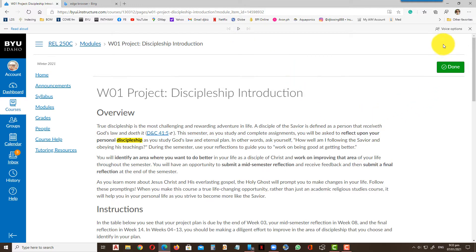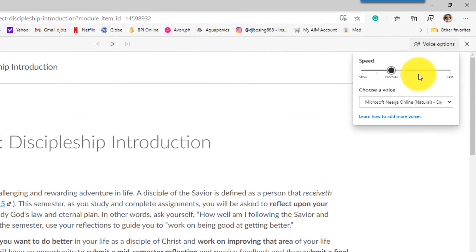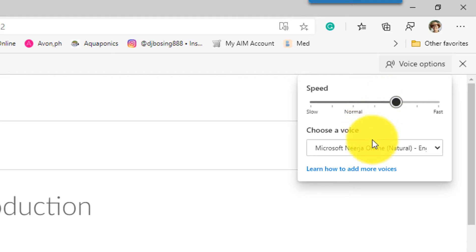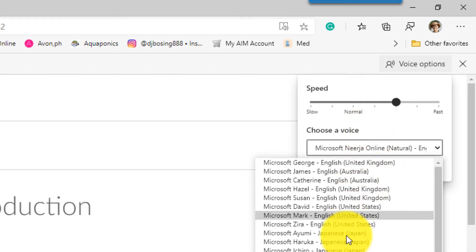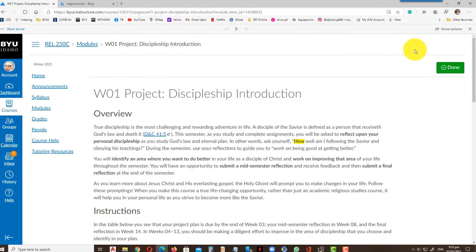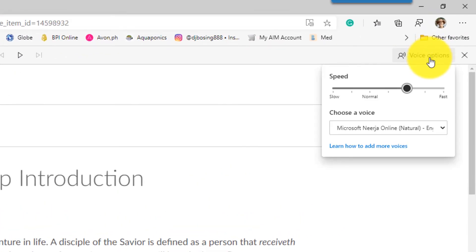You can also adjust the speed. If you want the text reader to read faster, you can adjust the speed. 'Discipleship — as you study God's law and eternal plan, in other words, ask yourself...' It's funny, but you don't need to read that fast.